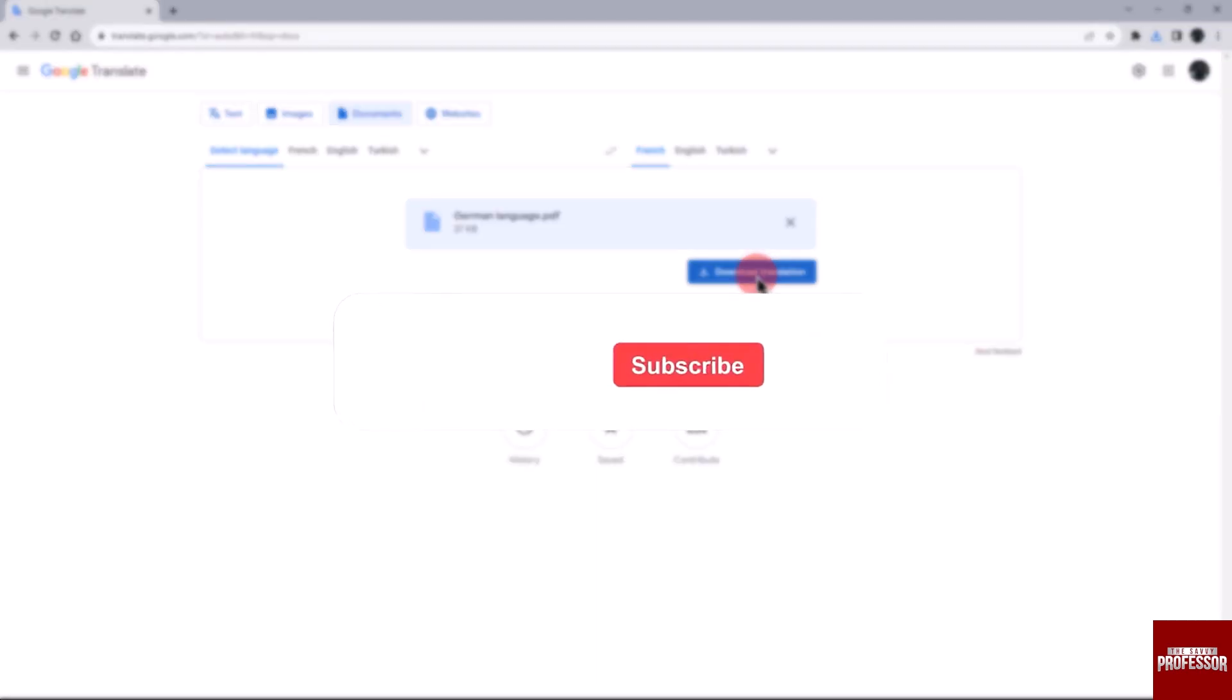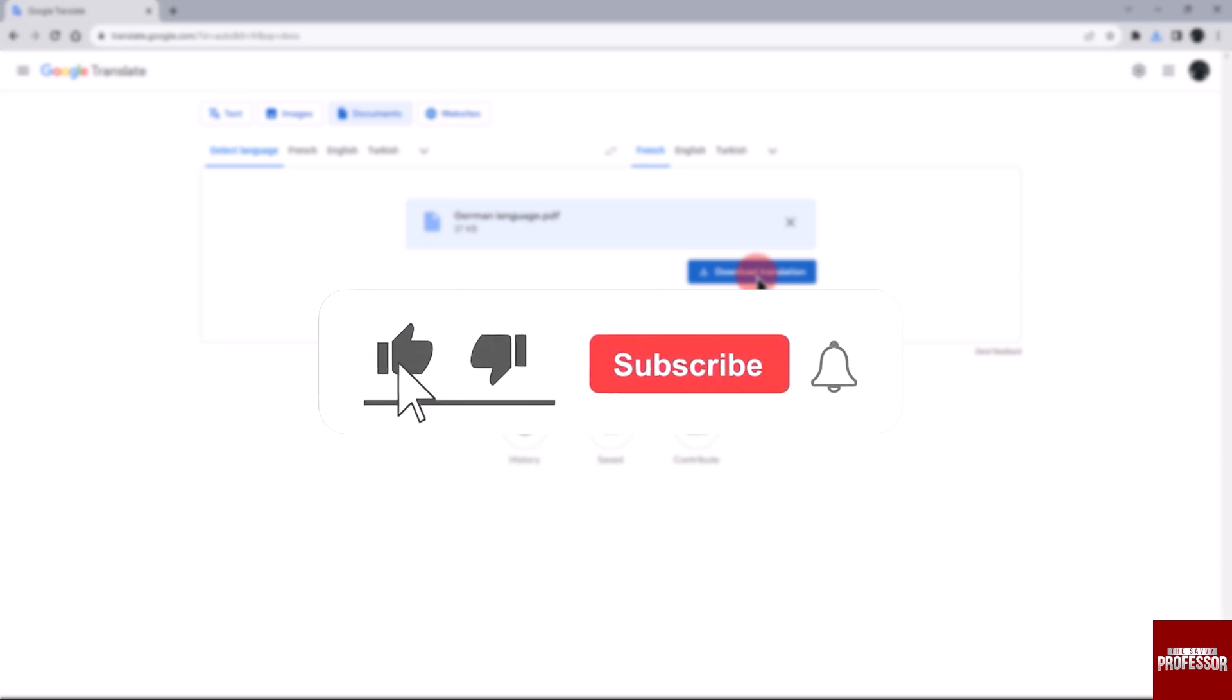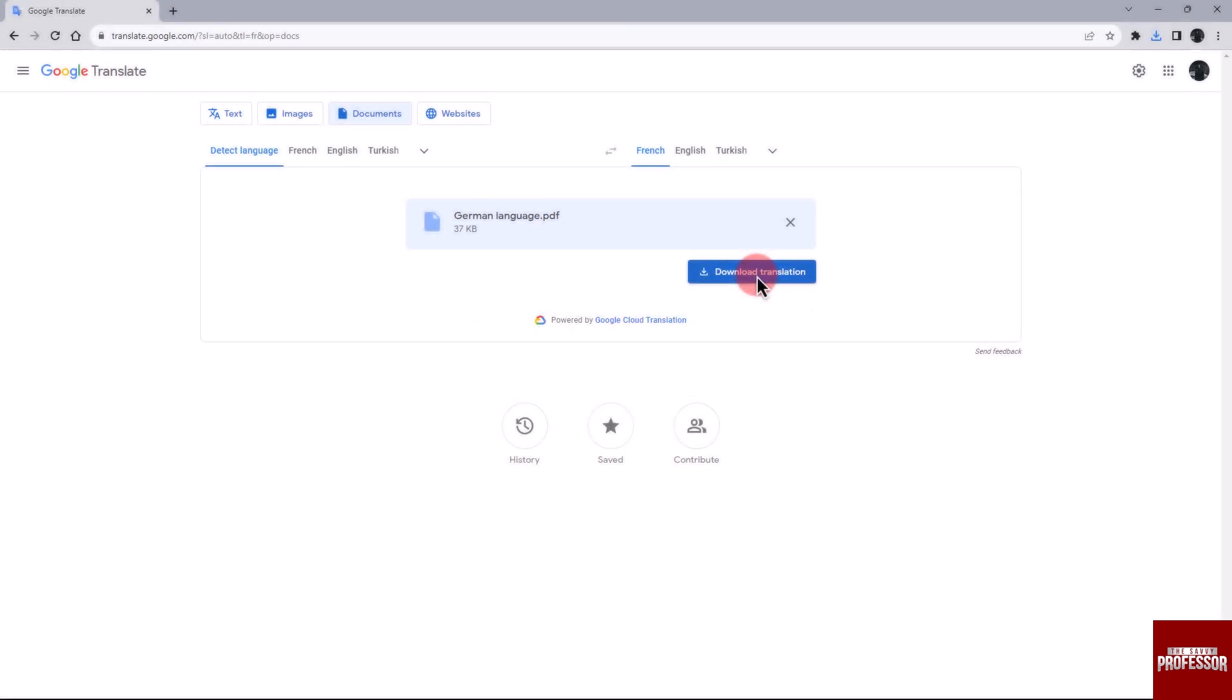Don't forget to hit the subscribe button and give us a like if you found this video helpful. The Savvy Professor loves hearing from learners, so leave your comments below. Thank you for watching.